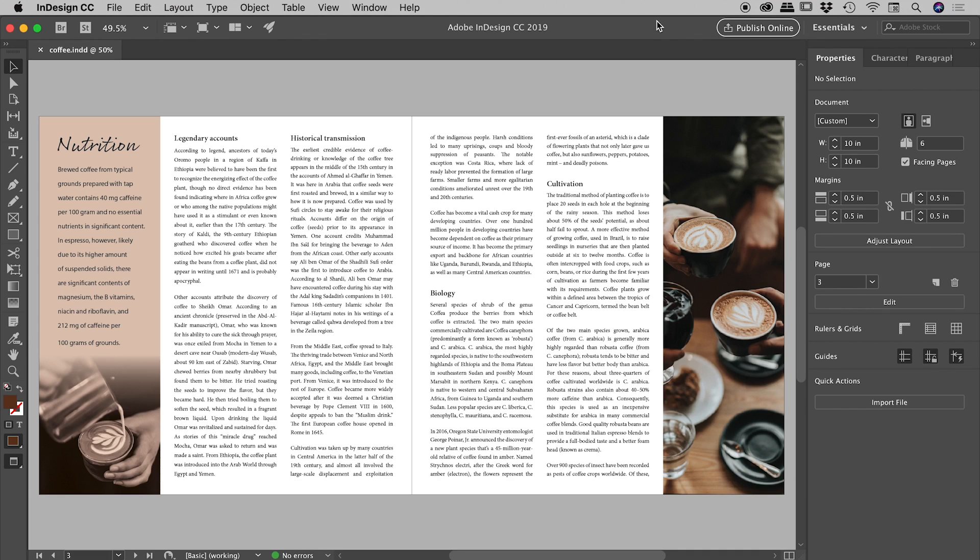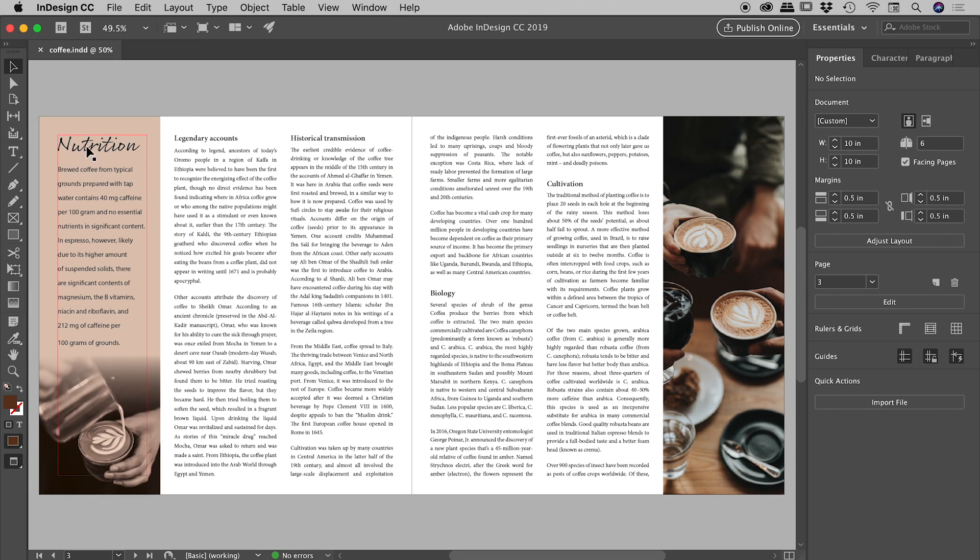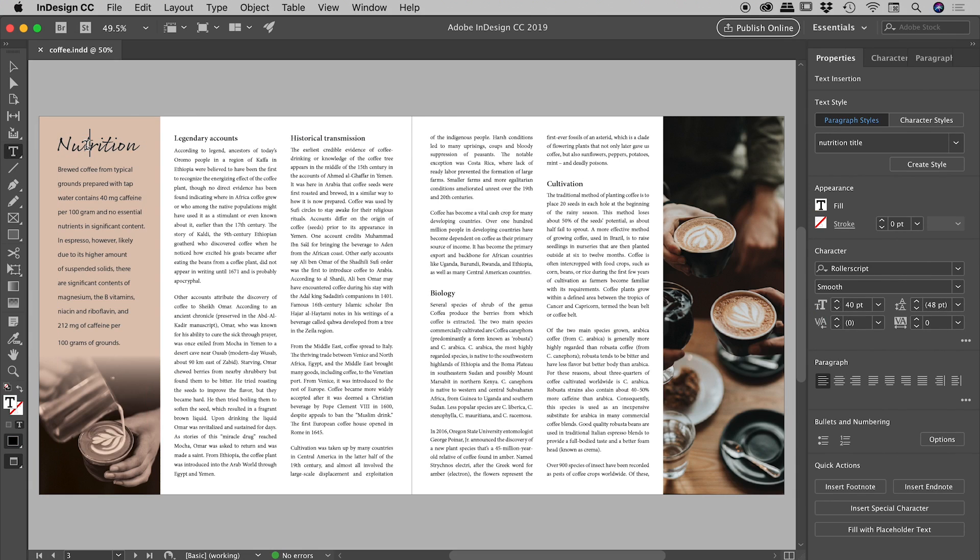Let's have a look at how we can control character spacing here inside of InDesign. Now what I'm about to show you will work in many other Adobe programs including Photoshop and Illustrator, but we'll just be focusing on InDesign today.